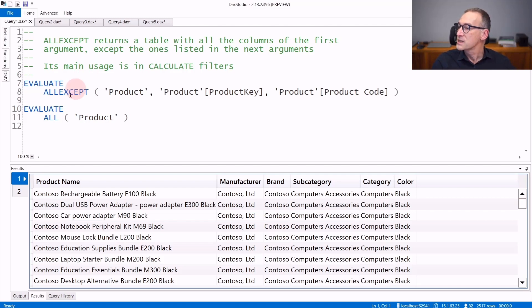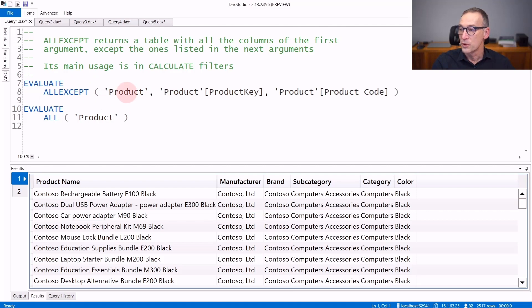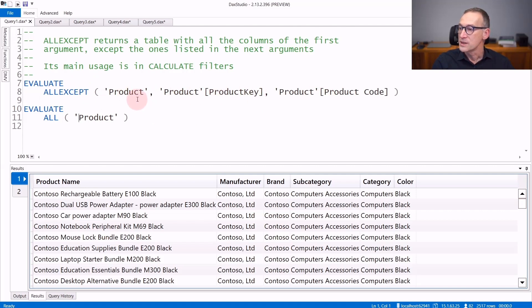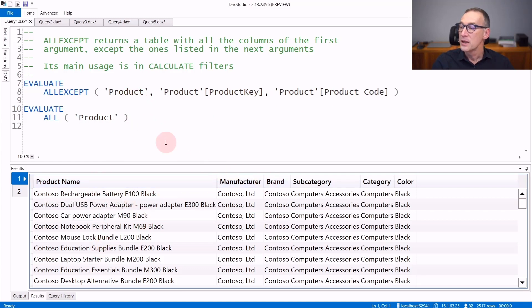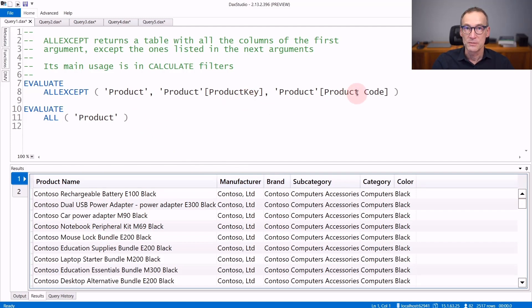In this first example, I'm using ALLEXCEPT Product. So all Product except the Product Key and the Product Code. The result contains all the columns of the Product table - the Name, the Manufacturer, the Brand - but it is missing both the Product Key and the Product Code.